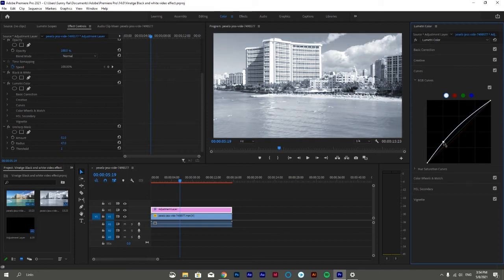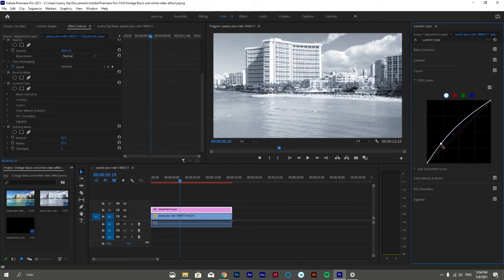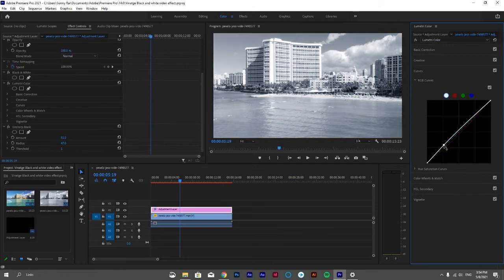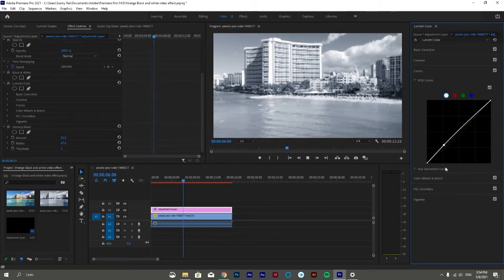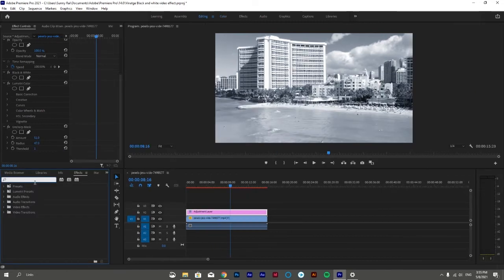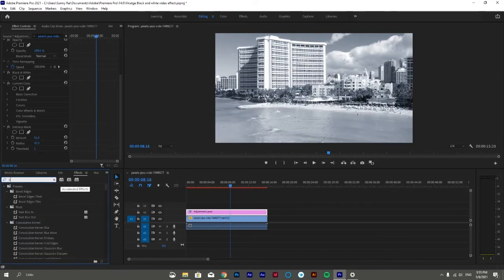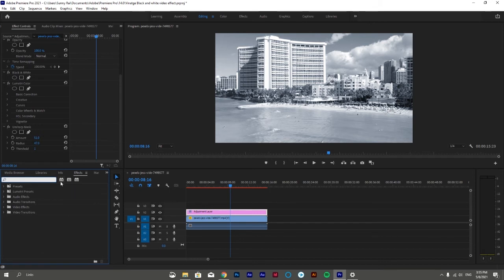The next effect we're gonna apply is Dust and Scratches. Search Dust and Scratches in the effects panel and apply it onto the adjustment layer, and set its radius to 3%.